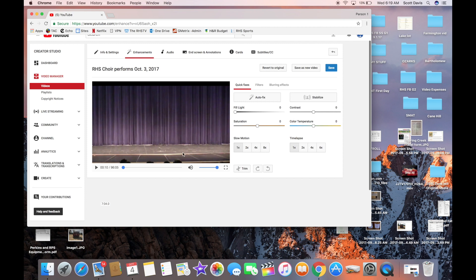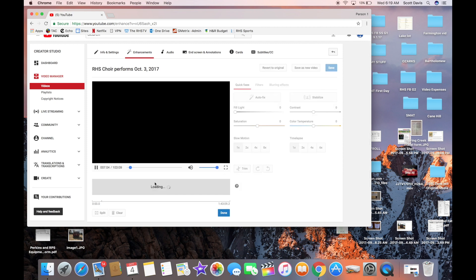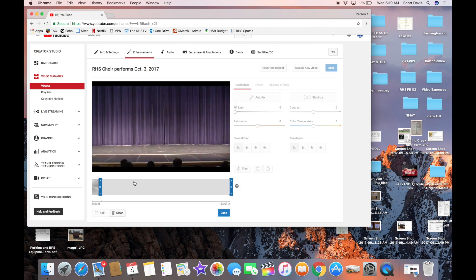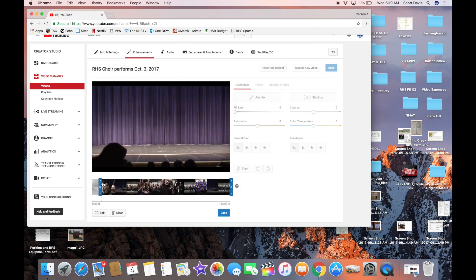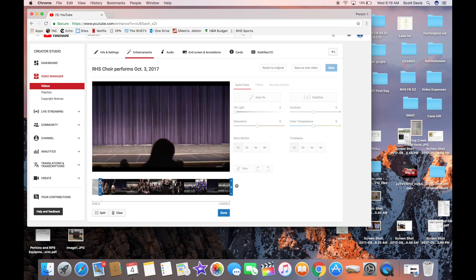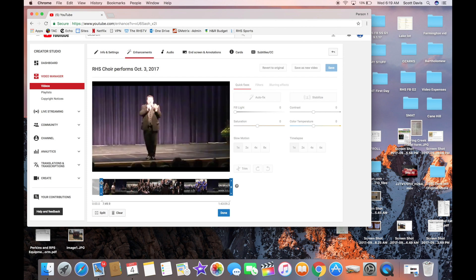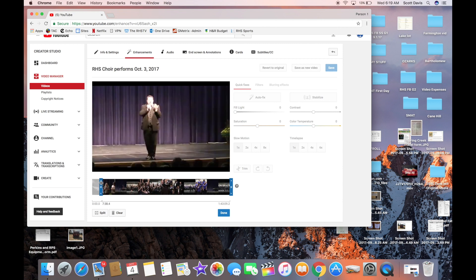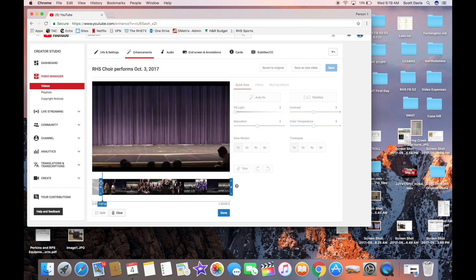Because a lot of times you'll have a little bit you want to trim. See there? I've got it. You can also do the same thing at the end. In this one I think I've got a good end, so I didn't mess with that.